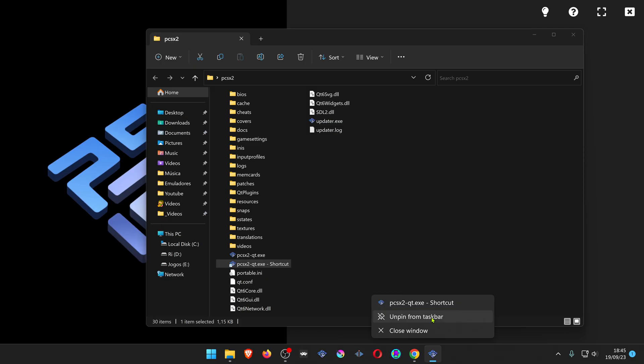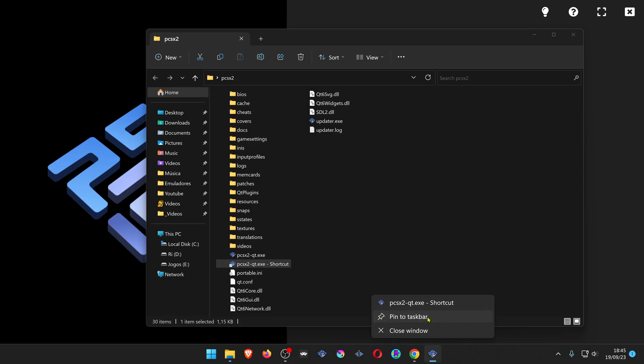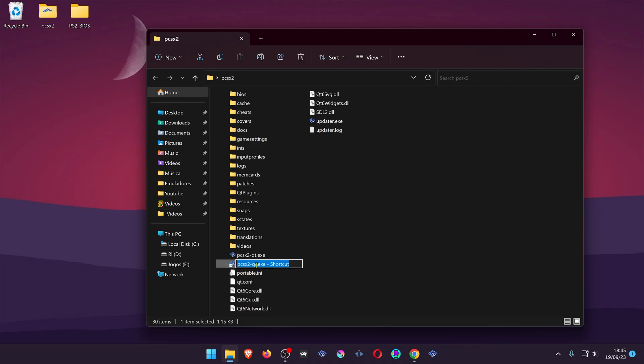You then can alt tab and pin it to your taskbar. You can also change the shortcut name.